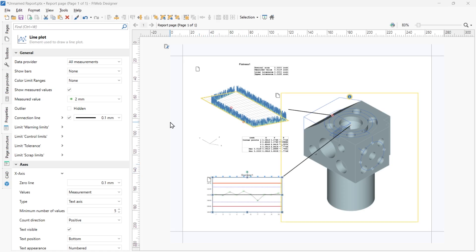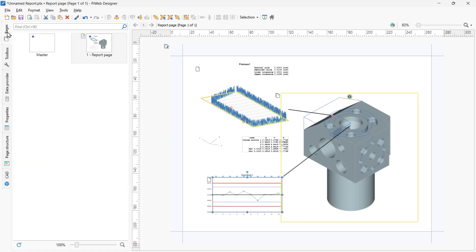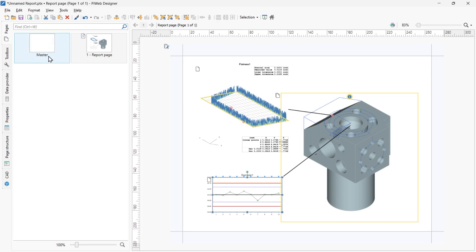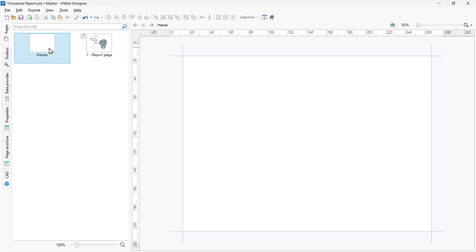Now let's take a look at the Pages tab, which you can also reach by pressing Ctrl plus 1. There you will see a list of the report pages you have created. Any PiWeb report has a master page by default. Elements added to the master page are displayed on all other pages. Some suggestions for the master page include company logos, page numbers, and header variables.